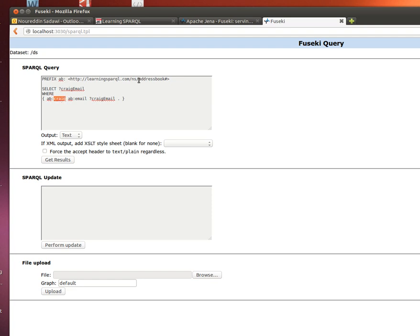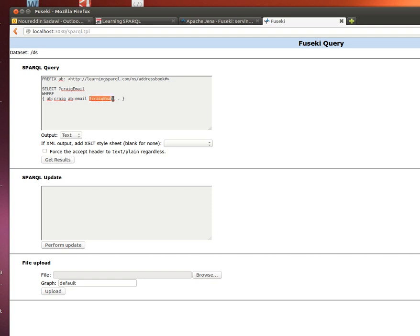Then we want that for subject Craig, which can be found here, or about which more details can be found here. It has a property called email which is coming from this prefix here. Give me back Craig's email. We mentioned that it's usually good practice to end it with a period. Anyway, let's run the query and see what happens.